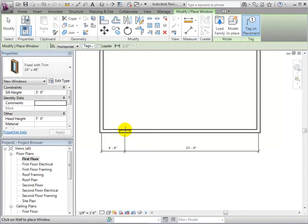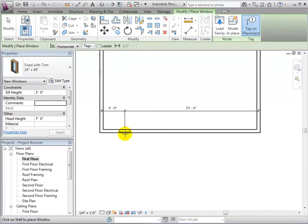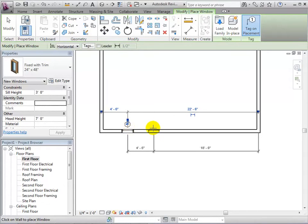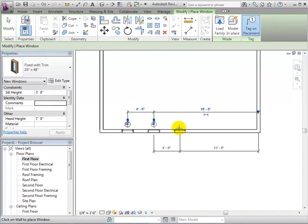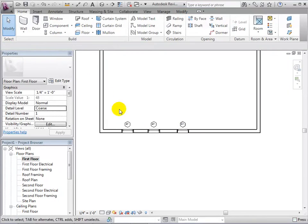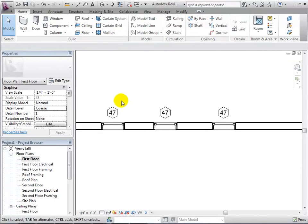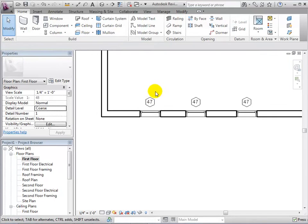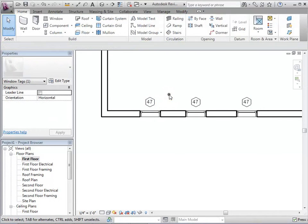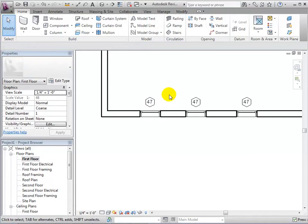The windows are directional and the sill will be placed in different locations depending on what side of the wall you hover the cursor over. When placed, each window has a tag which helps identify the type of window used in the model. This is really helpful when schedules are created.